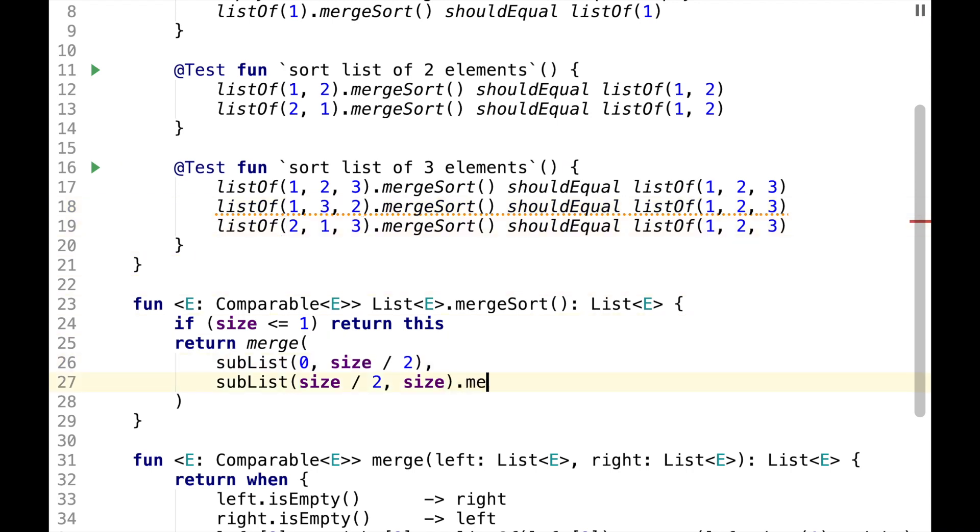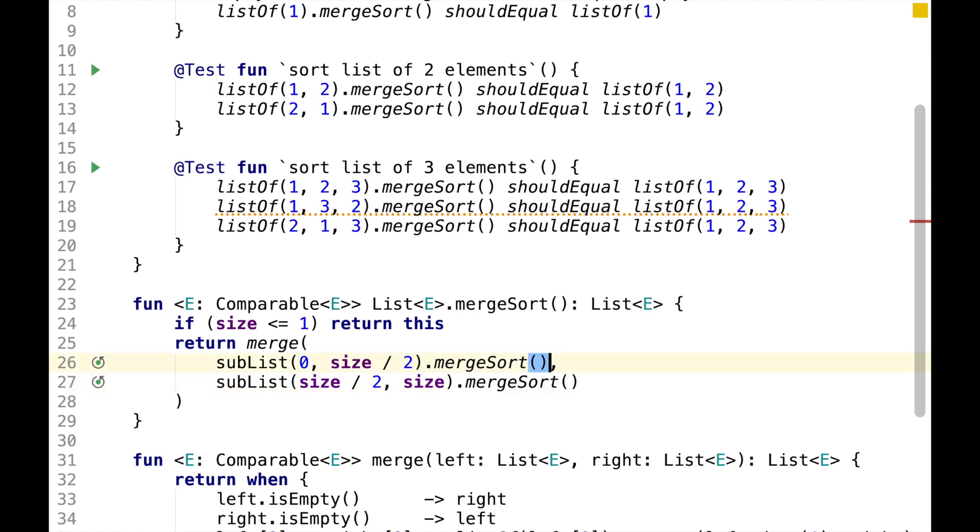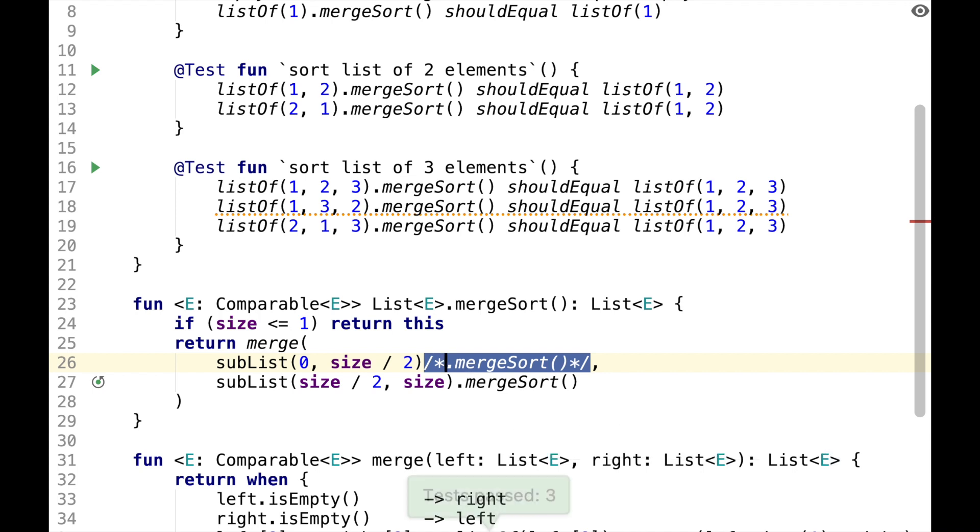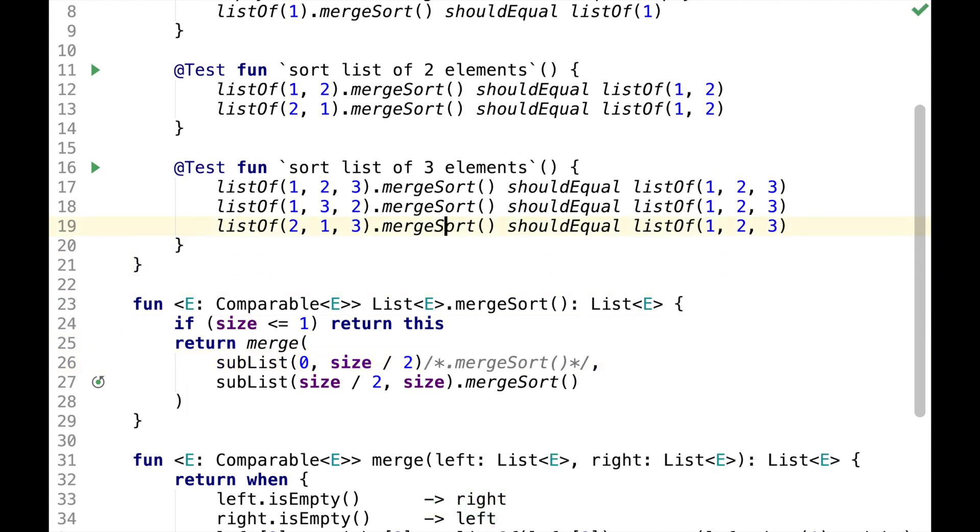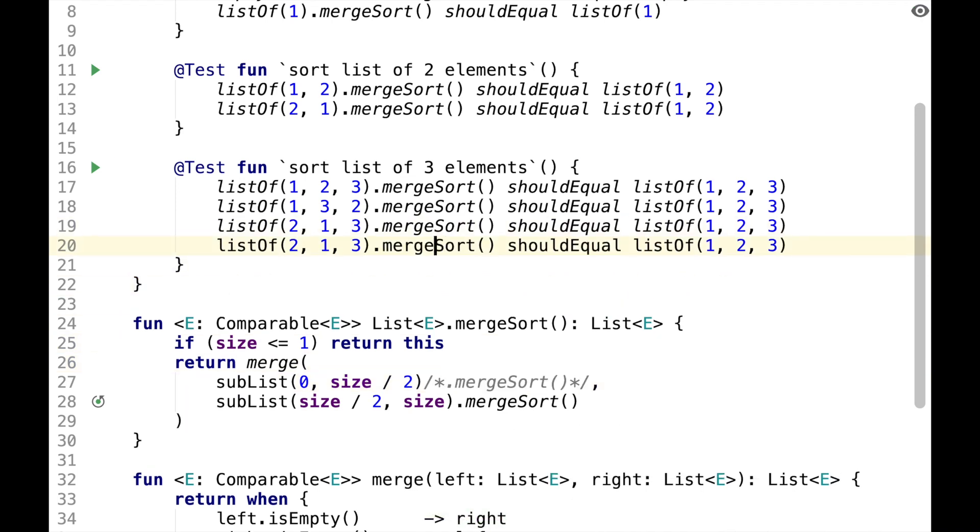So we need to call MergeSort recursively for the right half and we also need to do it for the left half, but let's not do it for the left half until we have a failing assertion. So the test is passing now, so let's add all other permutations.